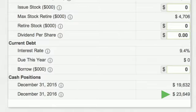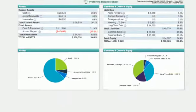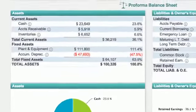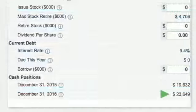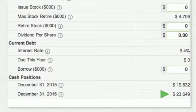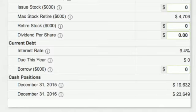The December 31st cash position is copied from your pro forma balance sheet. You want this number to be positive. If it is not, there's a good chance Big Al will show up. His interest rates are 7.5% higher than current debt interest rates.